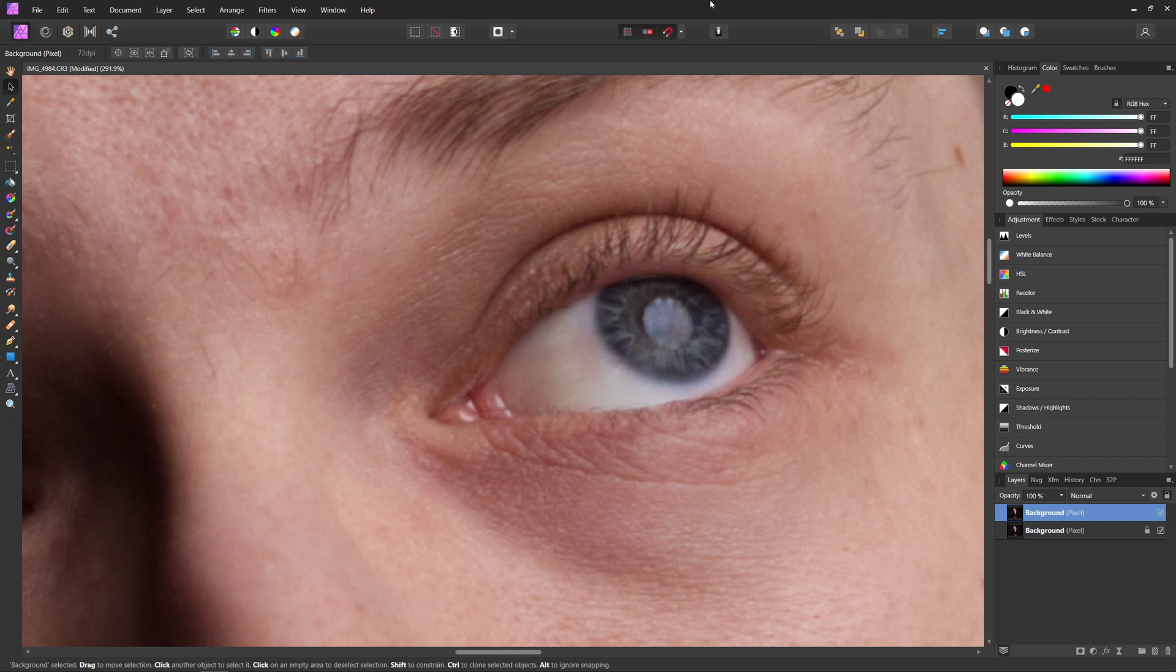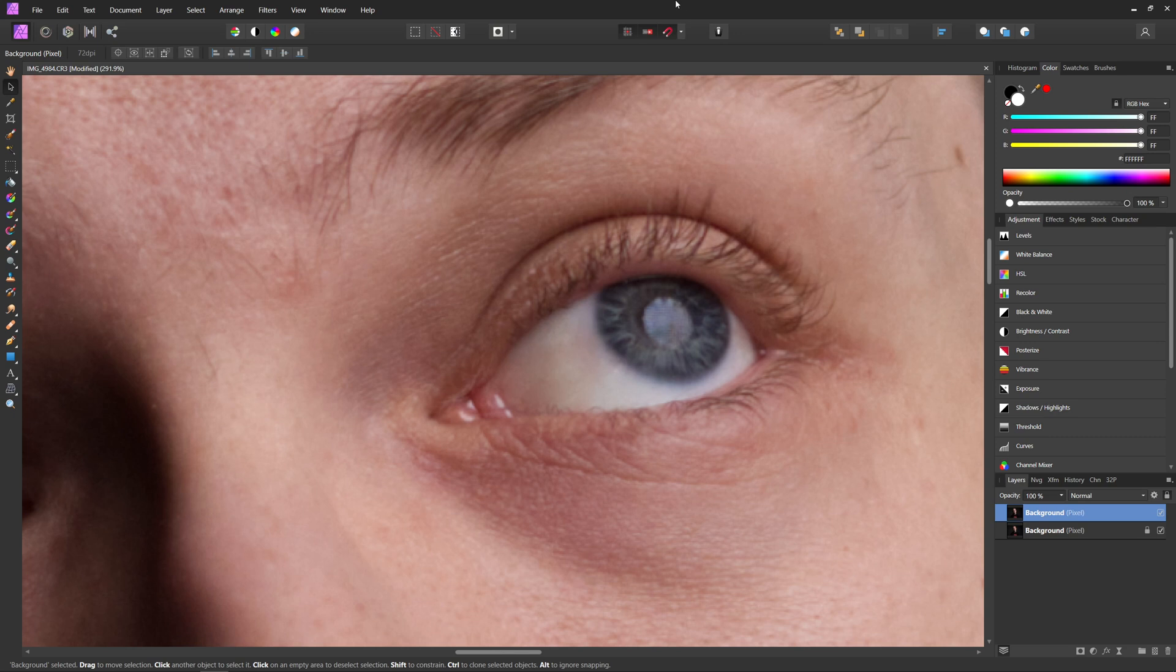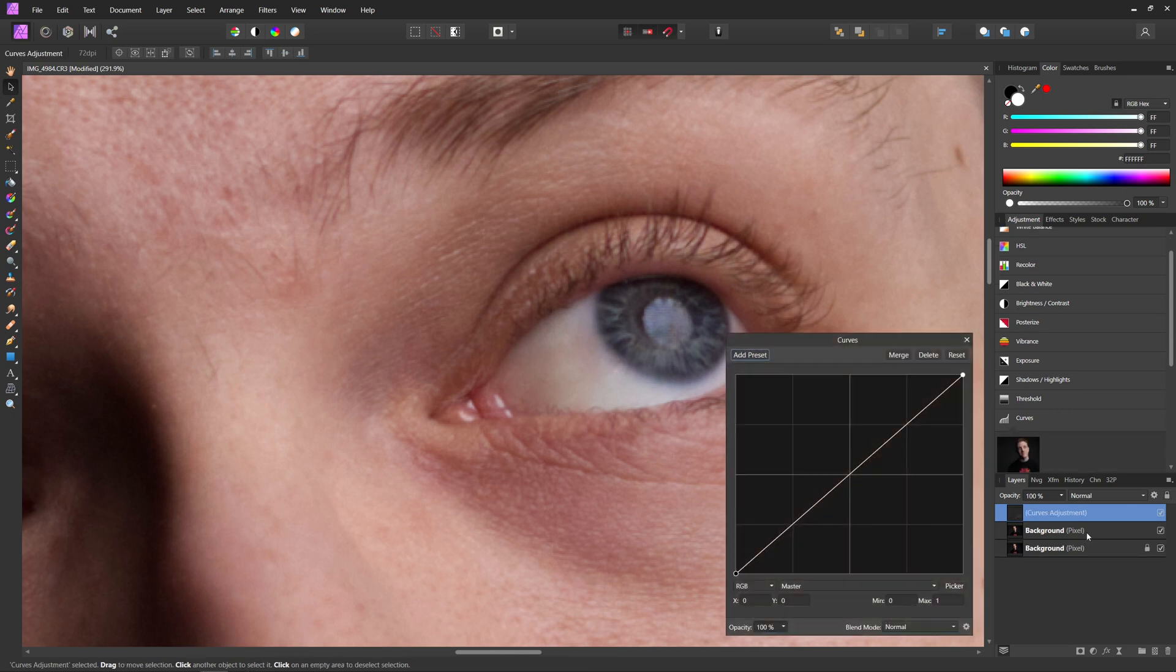But there is a much better and non-destructive way of dodging and burning your photos. So the way I recommend you do this is to add a curves adjustment layer on top of everything.